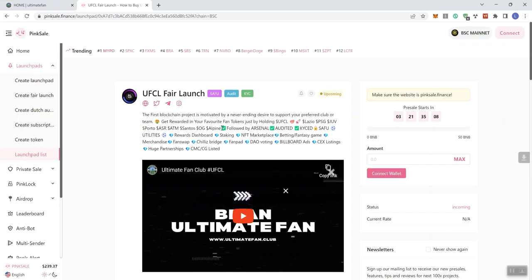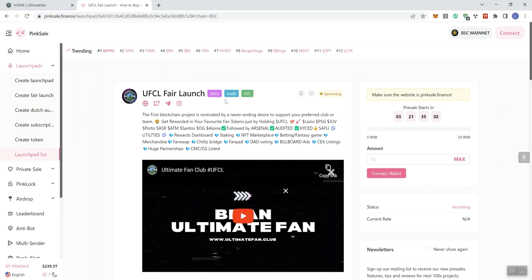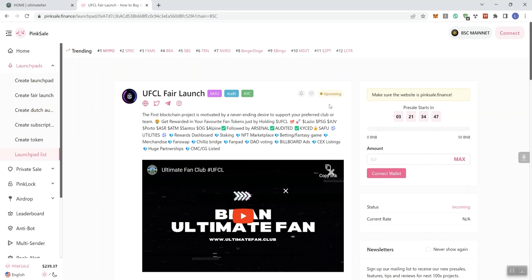They do have a fair launch that's going to be coming up. This is the UFCL fair launch. We get some badges as well. They've got an audit done. The audit did pass with no high or medium severity issues. They're not Photodoxy as far as it seems concerned, but they do have a certificate of KYC as evidenced by the badge here. The process is going to start in just over three days and 21 hours.